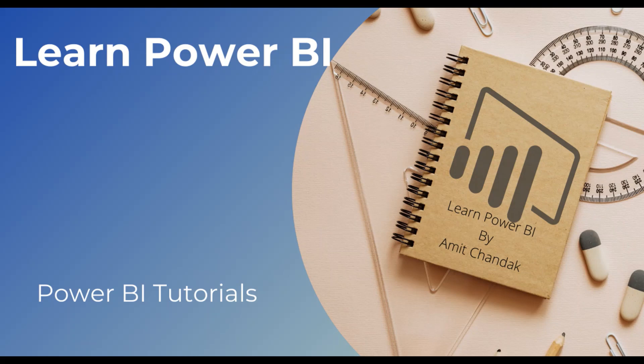You are learning Power BI, then this is the series for you.